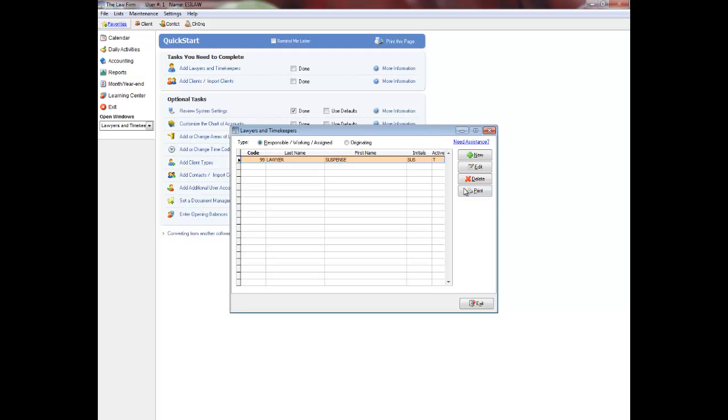Select Responsible, Working, or Assigned to configure responsible lawyers, working lawyers, assigned lawyers, and assigned secretaries. Select Originating to configure originating lawyers.